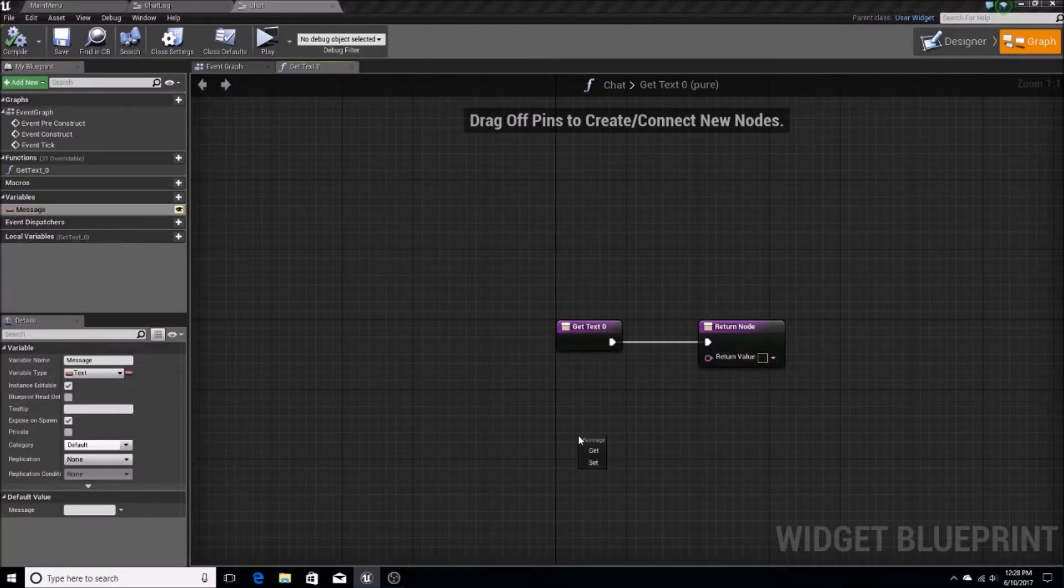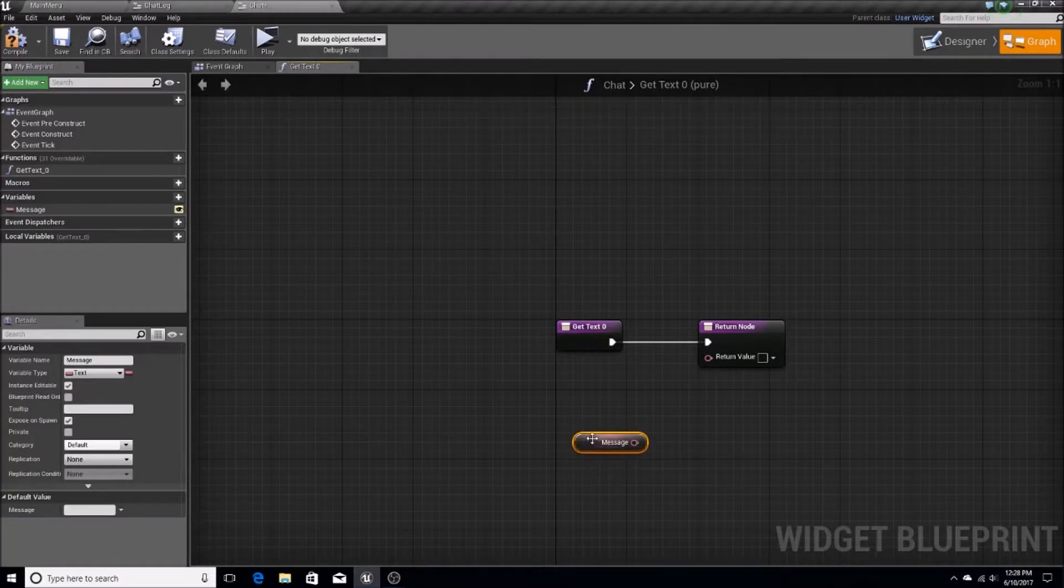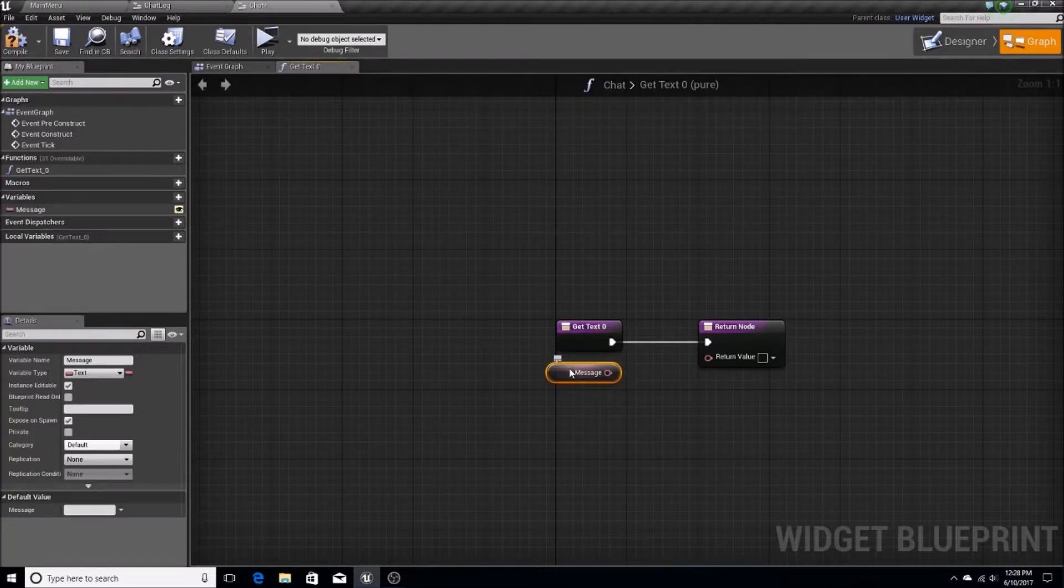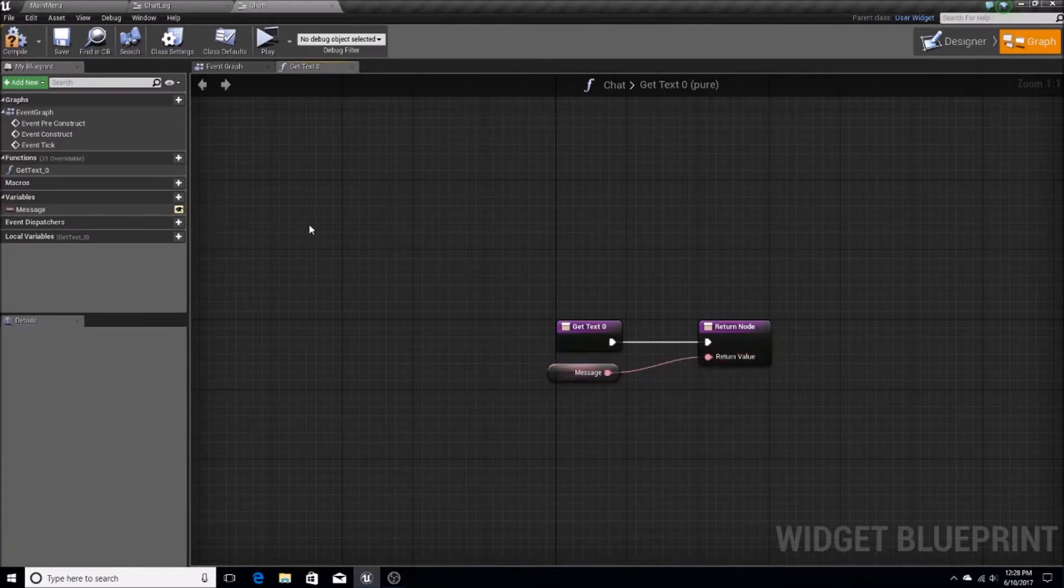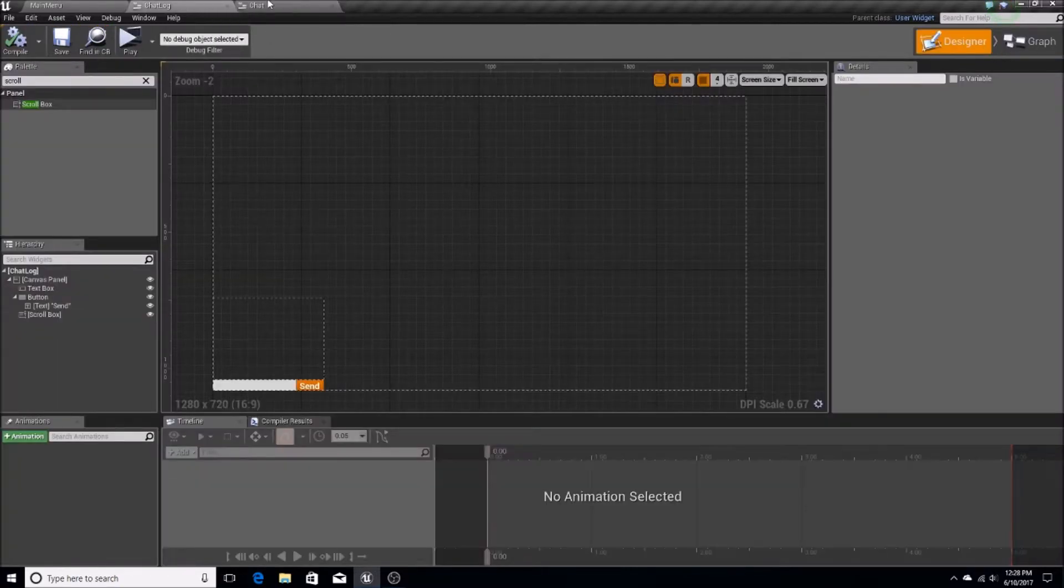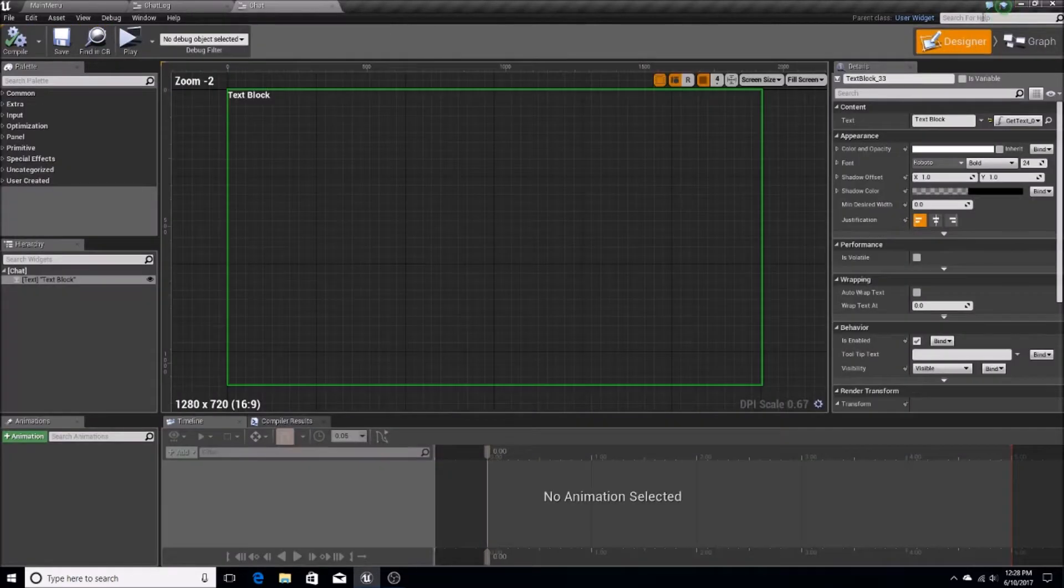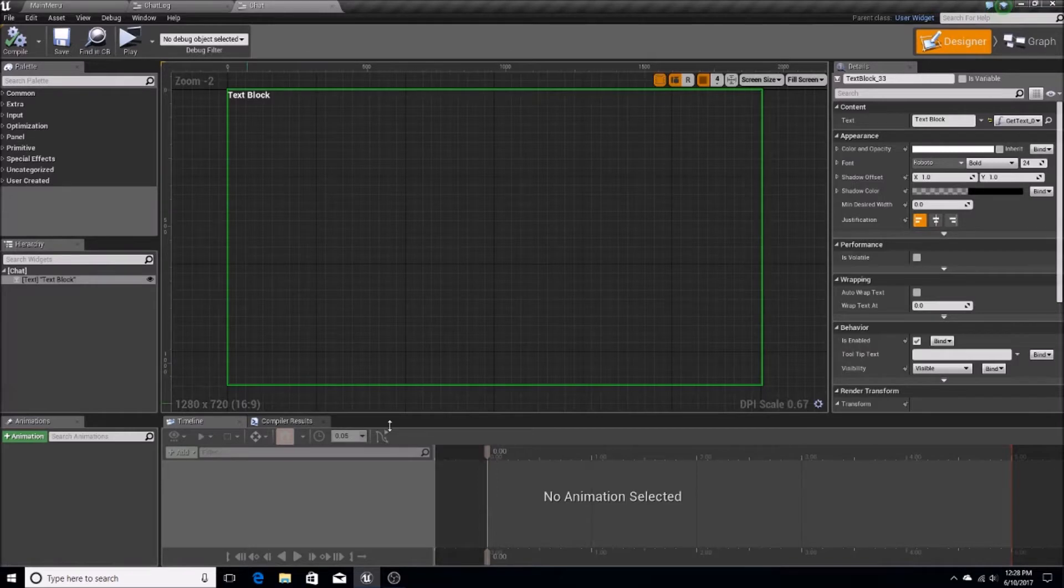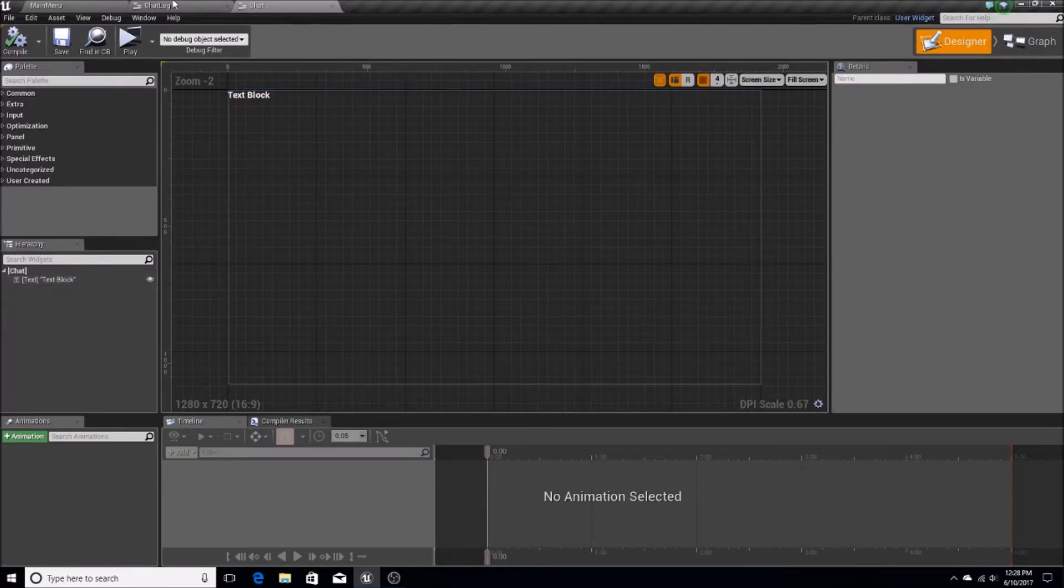So we're going to get message and put it here. That way, it's linked to this message value. And that pretty much finishes up this chat window here.